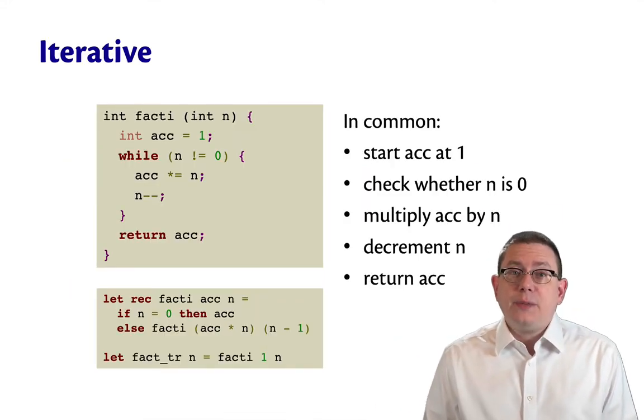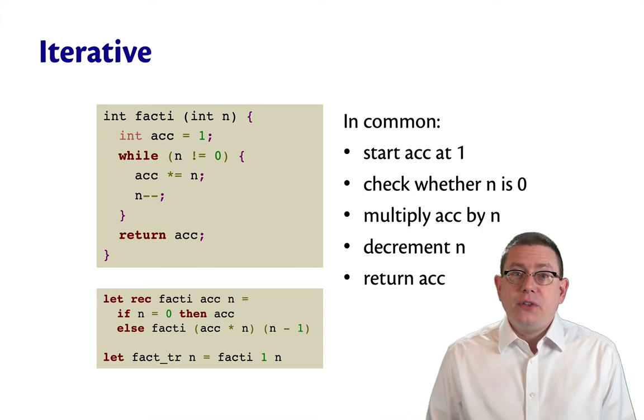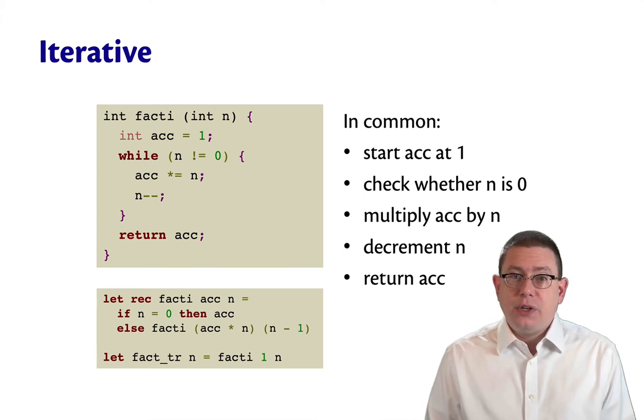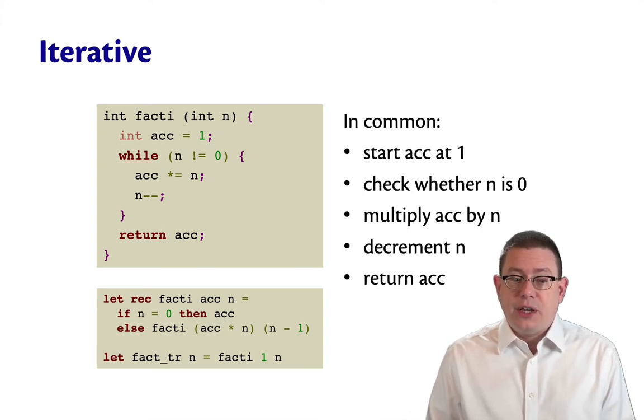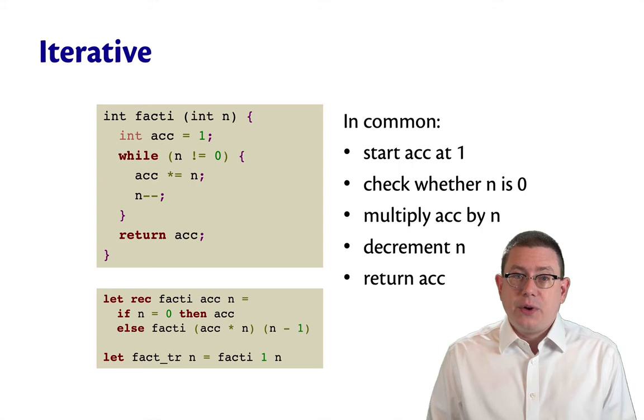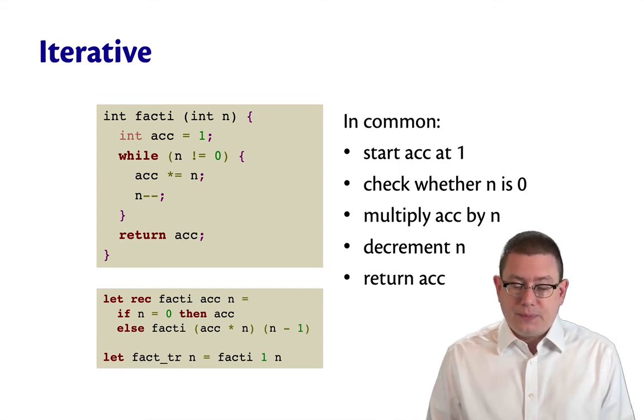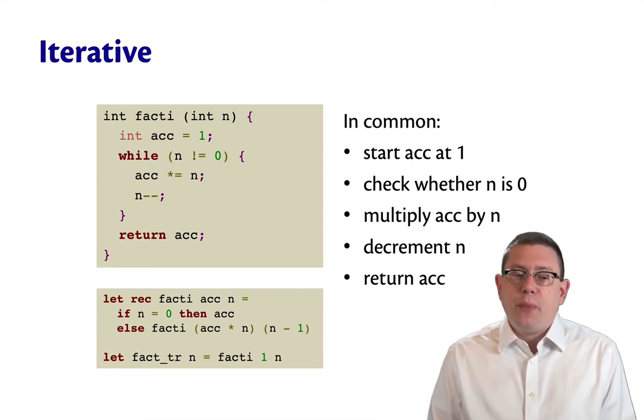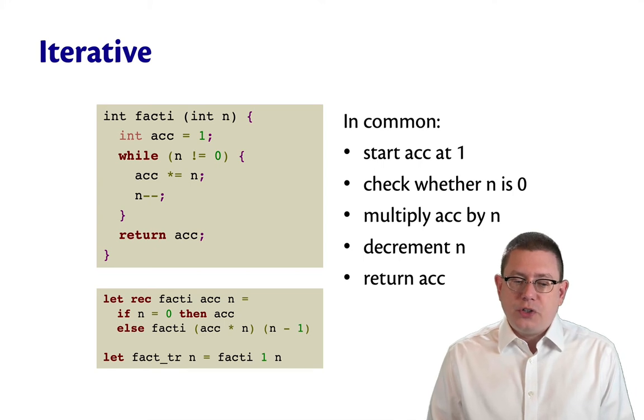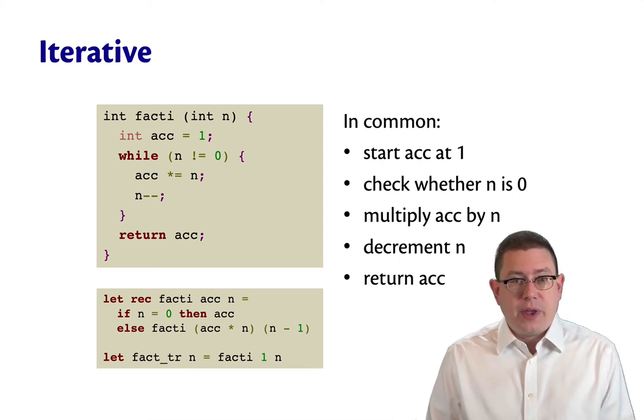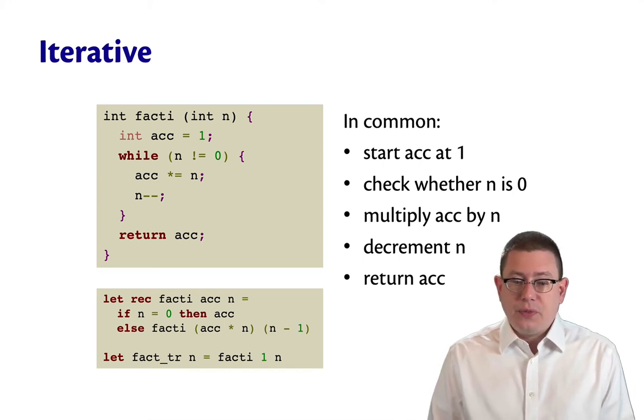The reason why is by comparison to an iterative solution in an imperative language, say Java. So I've written the same function fact_i here in Java as well. So notice what both of these functions named fact_i do, whether it's OCaml or Java.